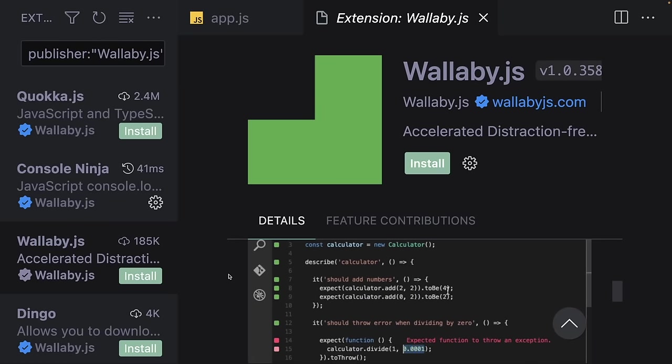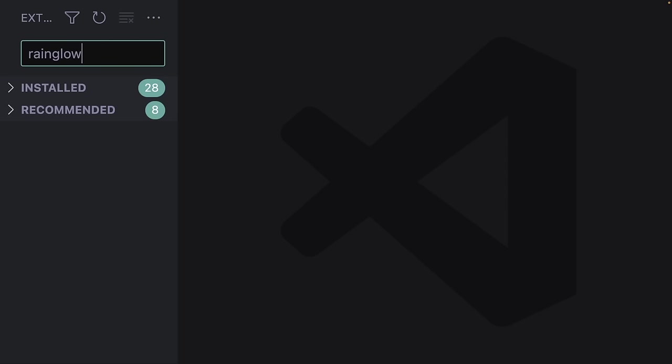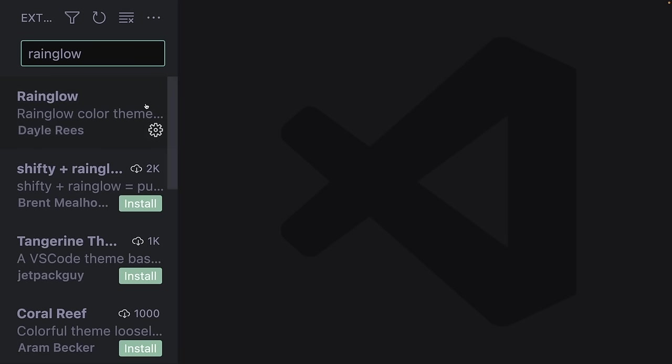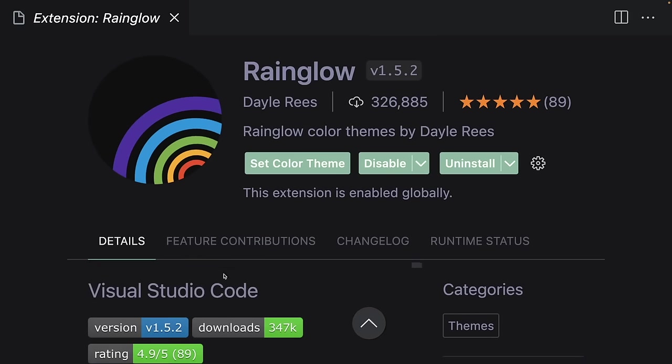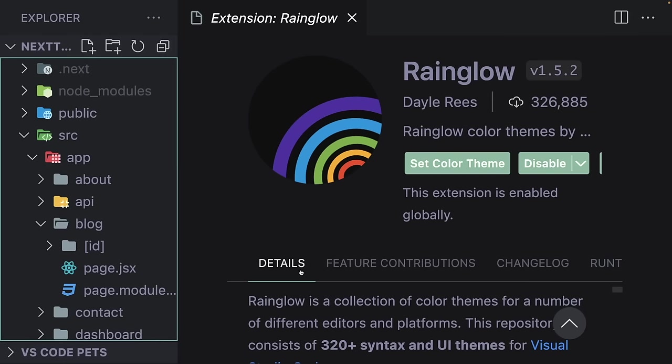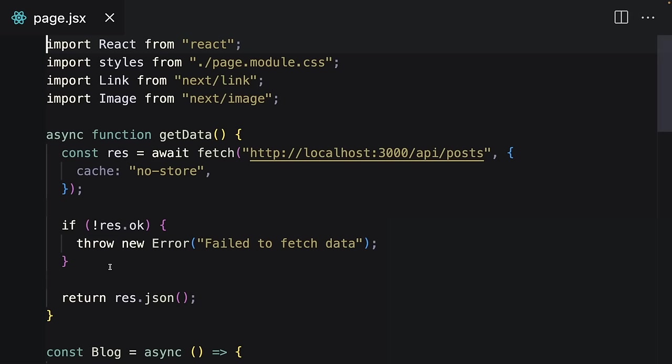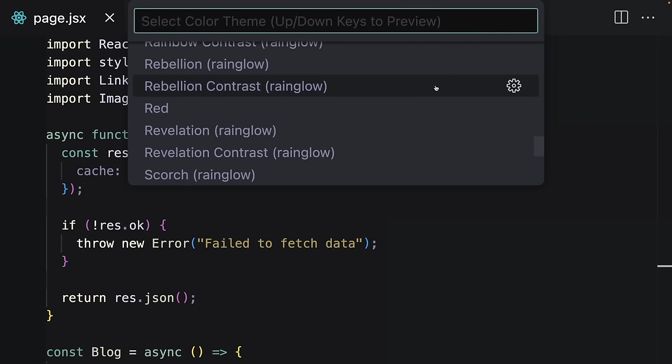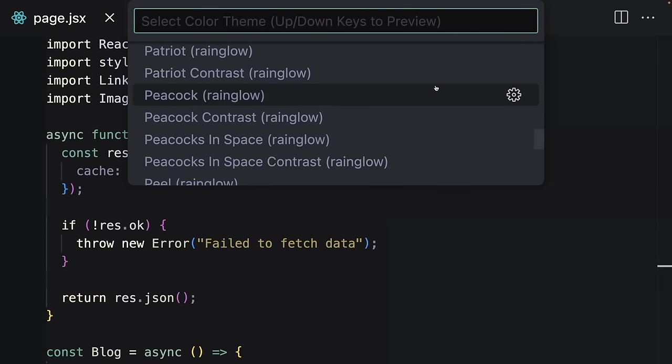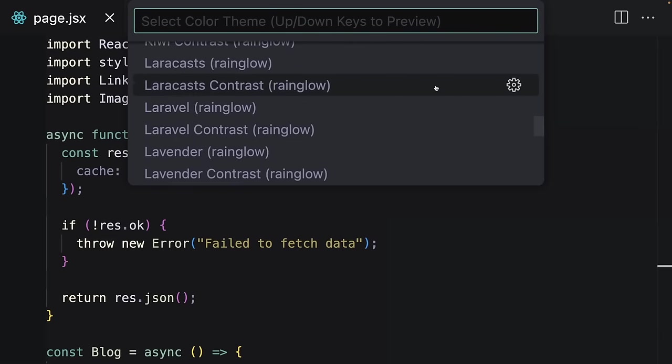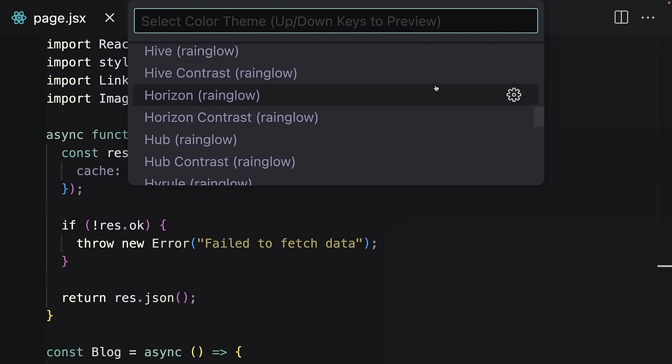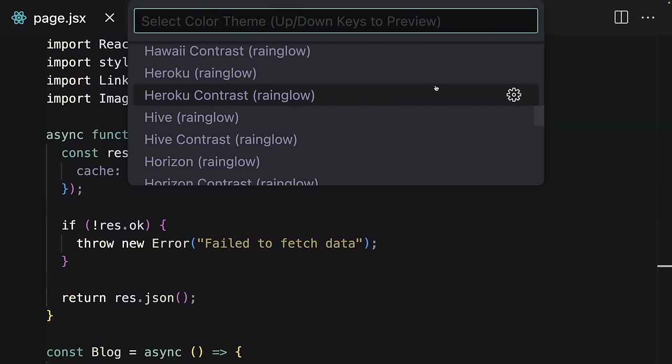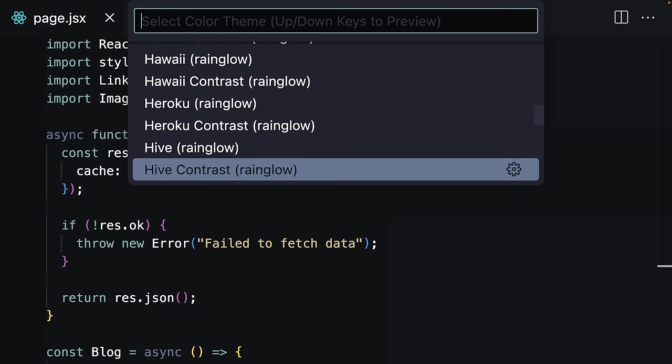The second extension is Rainglow. It's a theme extension—it includes hundreds of different VS Code themes and it's perfect for me because I really like changing themes and using different colors every day. As you can see, you have many options.